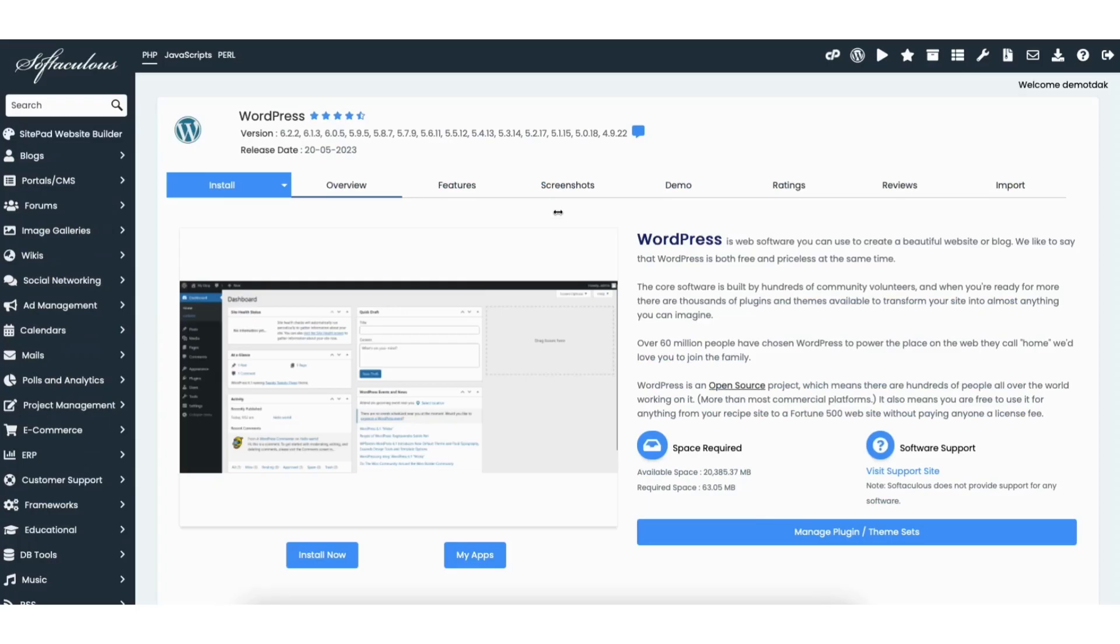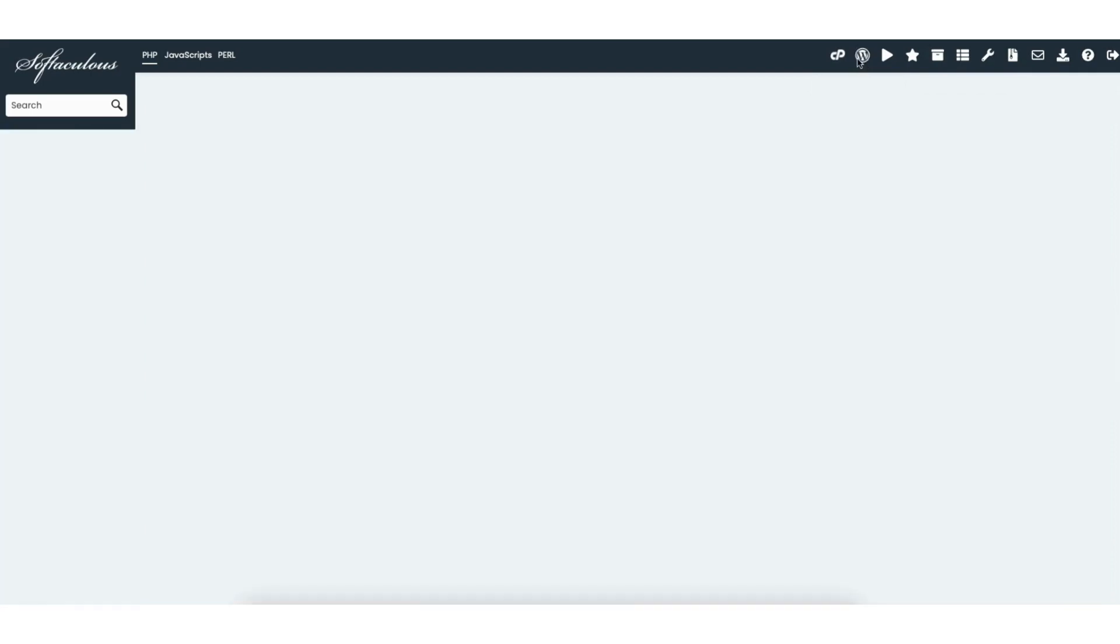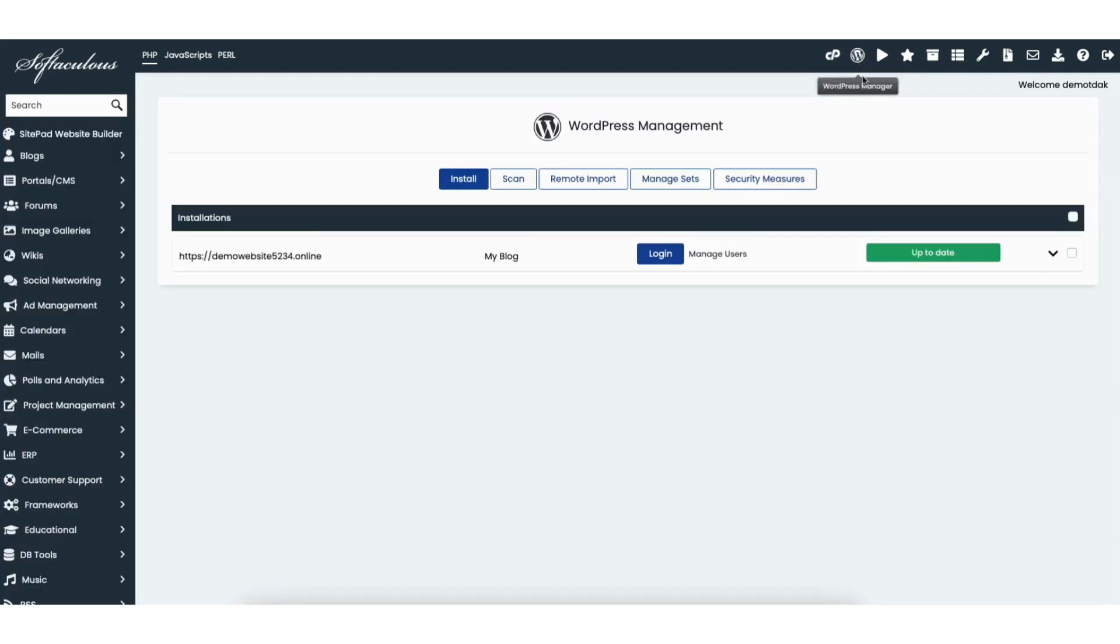On this page up at the top find the WordPress icon and you'll see it says WordPress manager when hovering over it. Click this. You'll now see the WordPress installations you have.